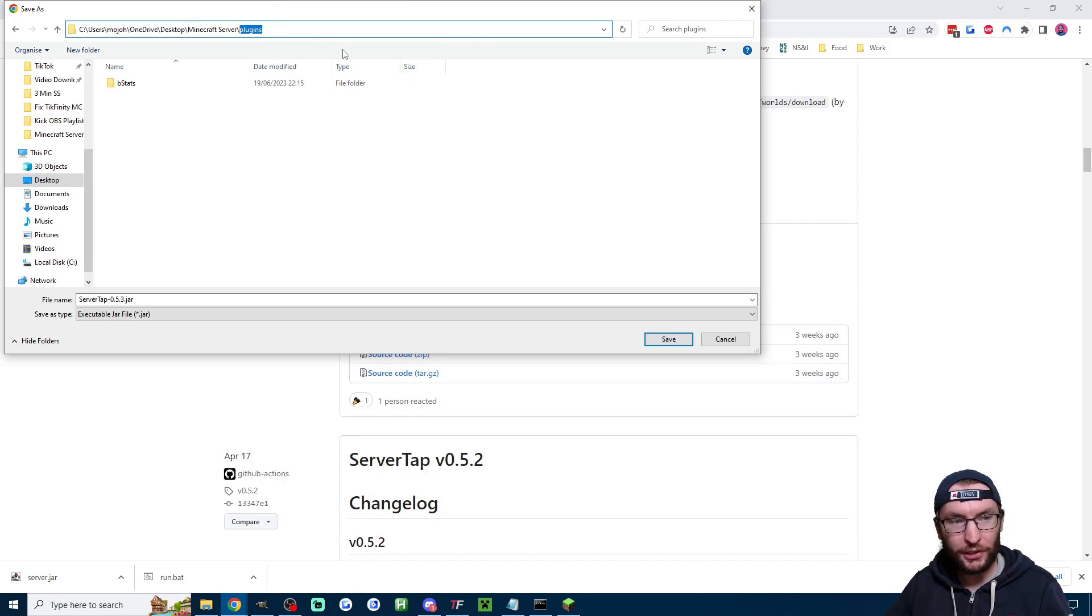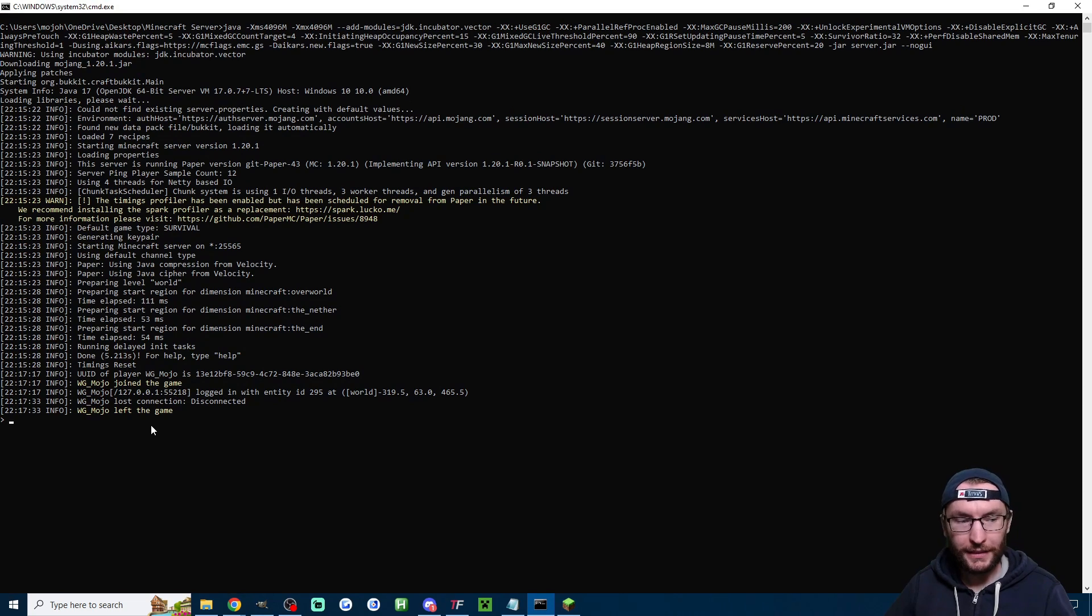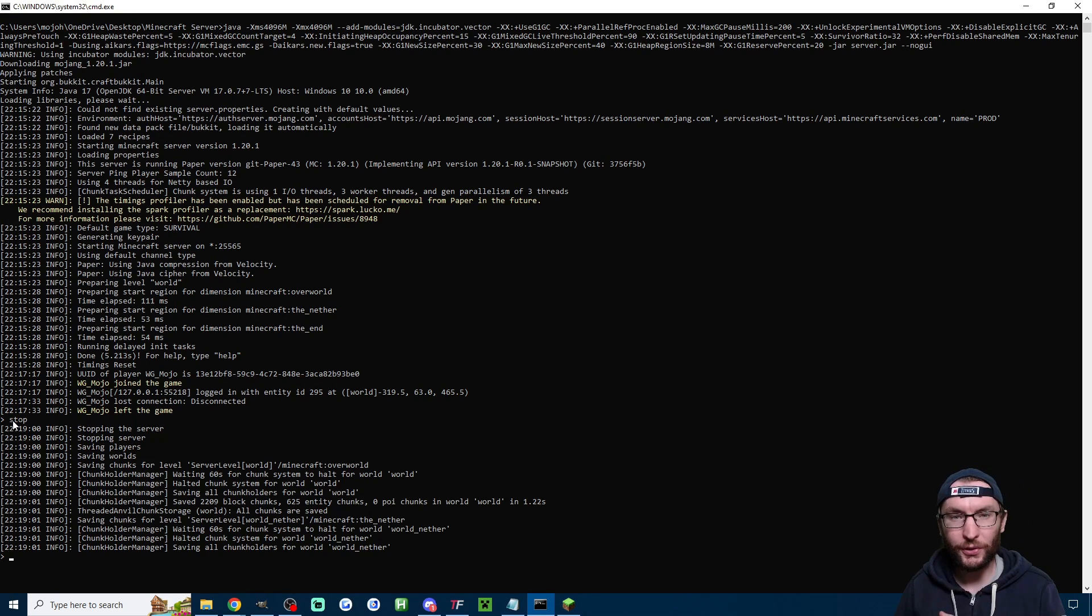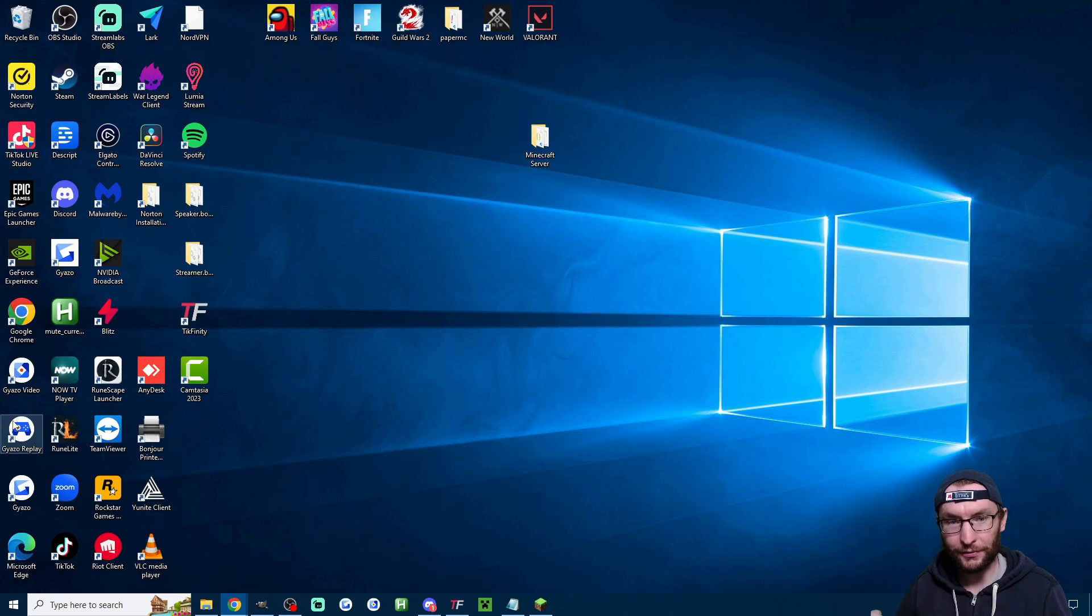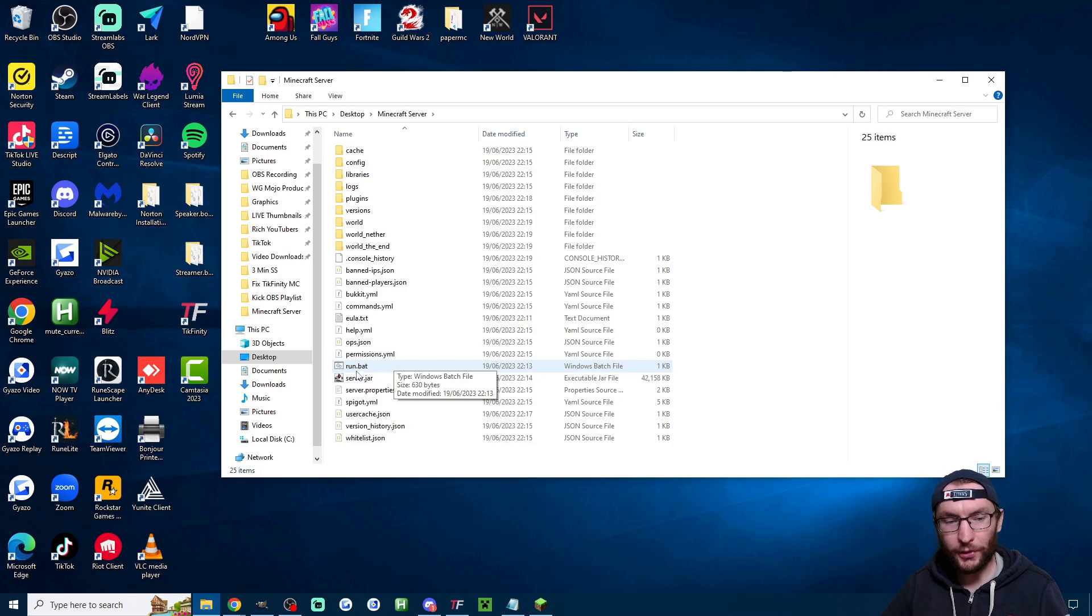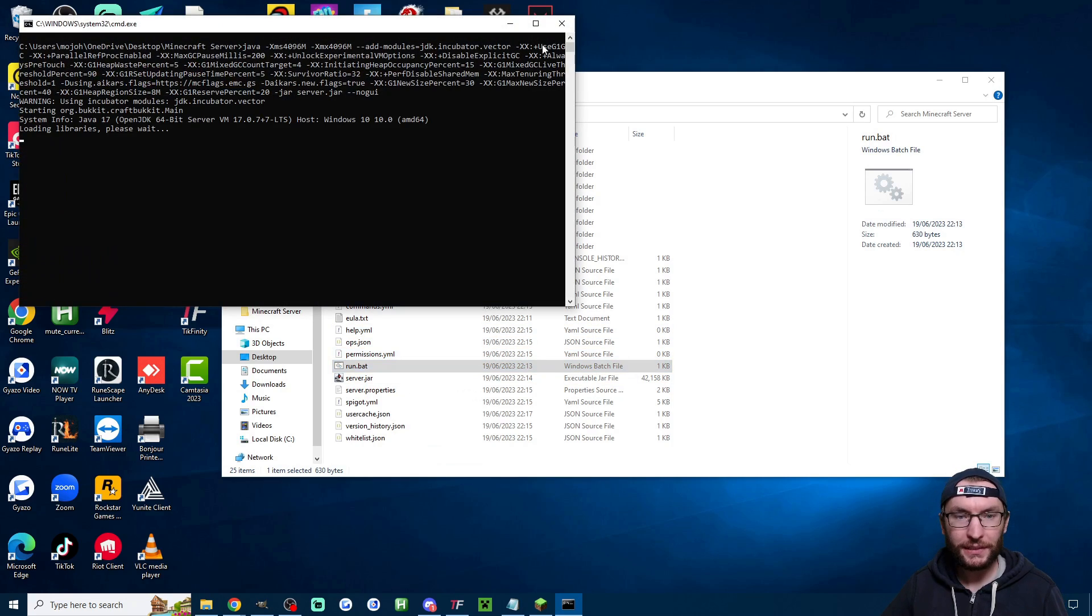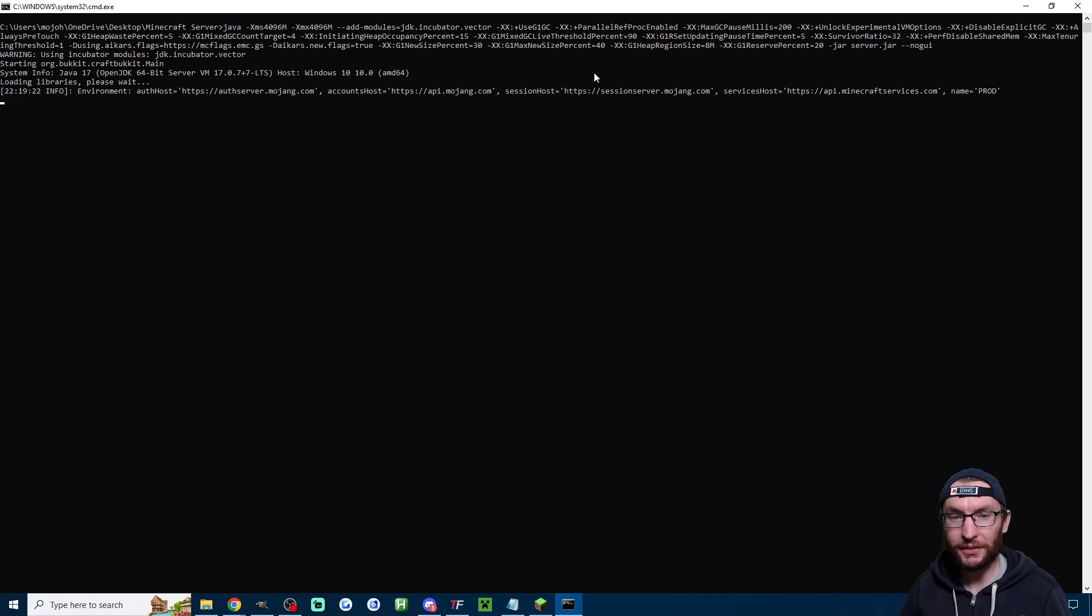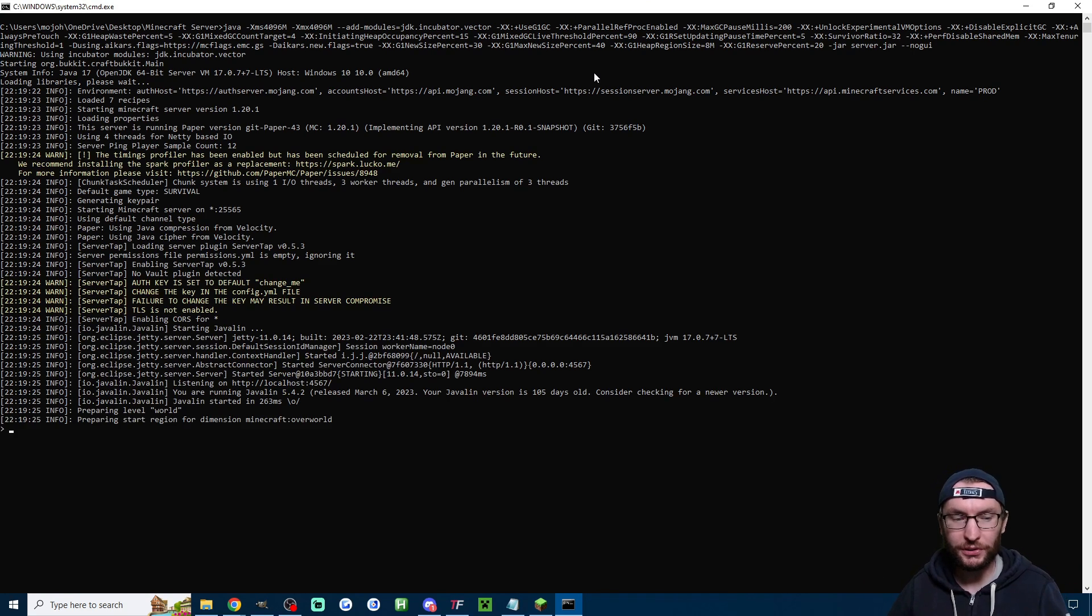now let's head back to our black console and we're going to type stop to properly stop the console and it should just disappear in a few seconds then I'm going to head back into my server folder and double click run.bat and after a few seconds it's going to install the ServerTap plugin again which is going to let our server talk to Tickfinity